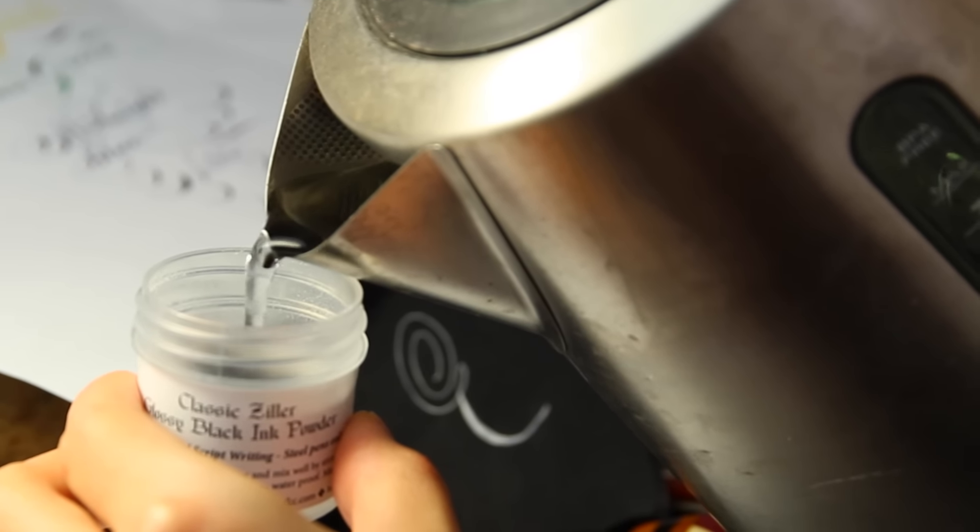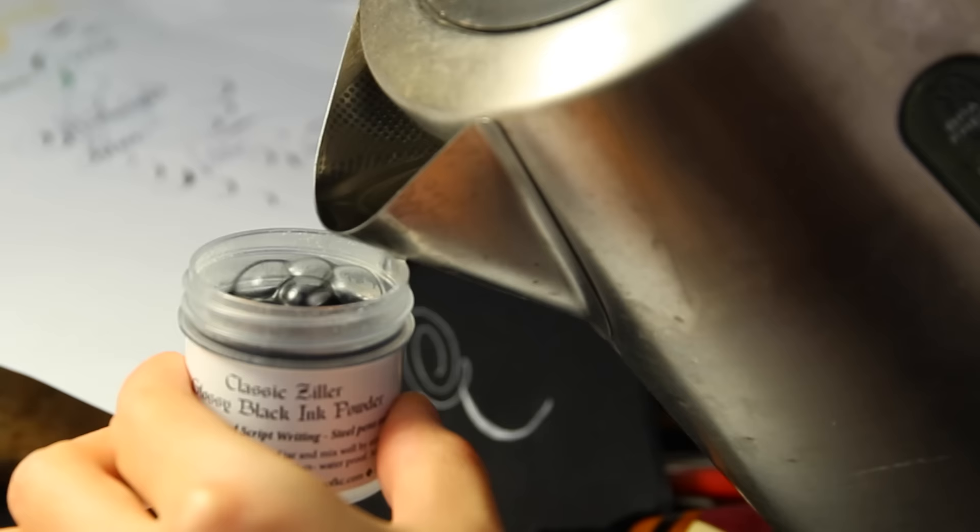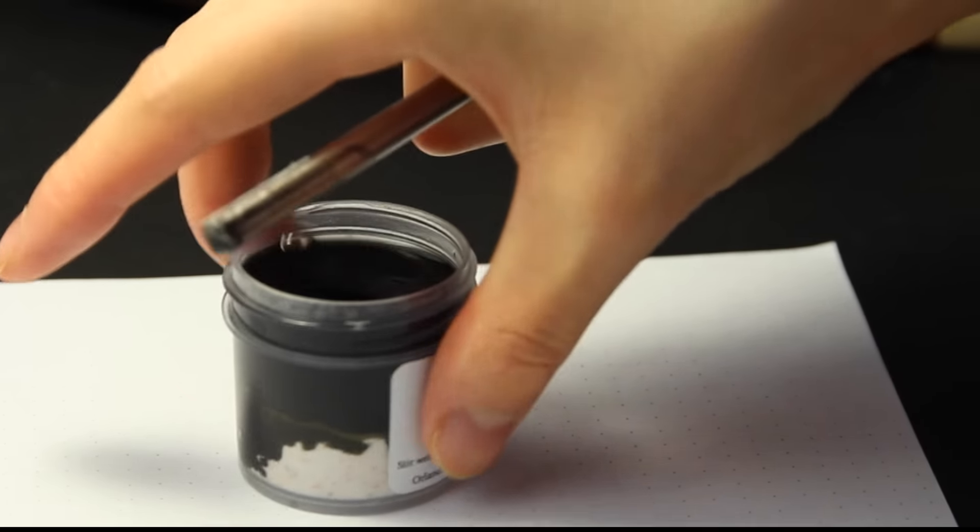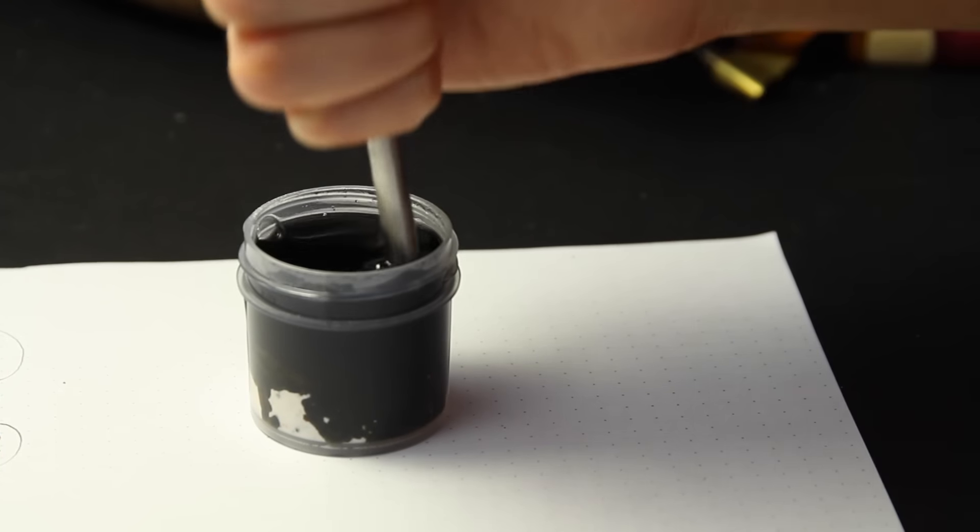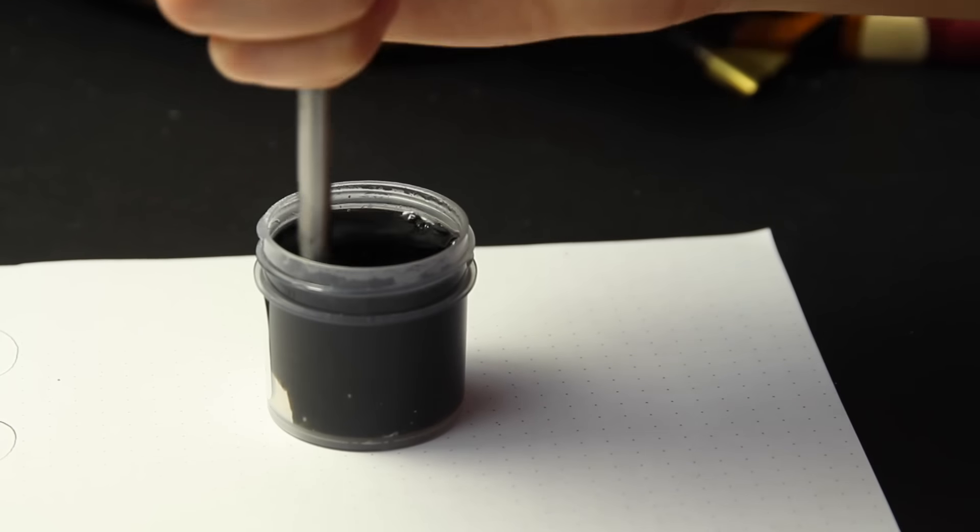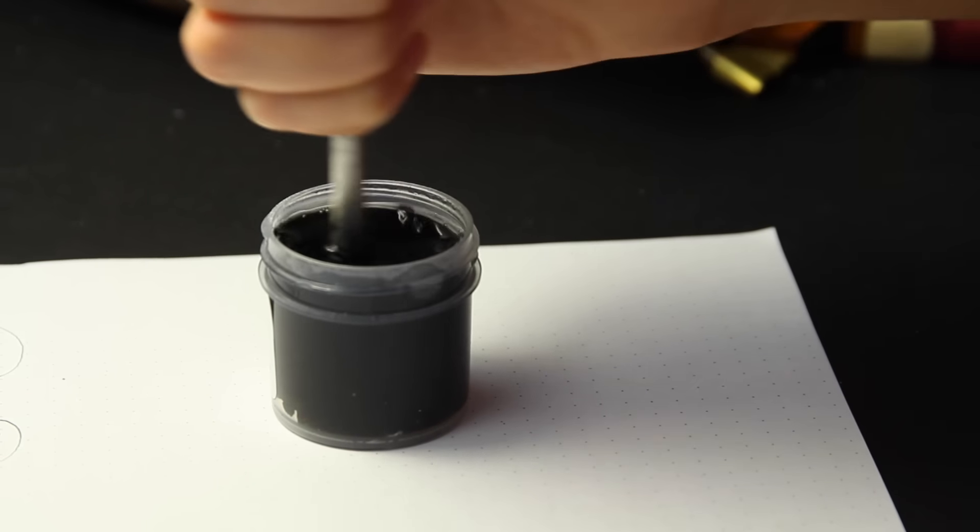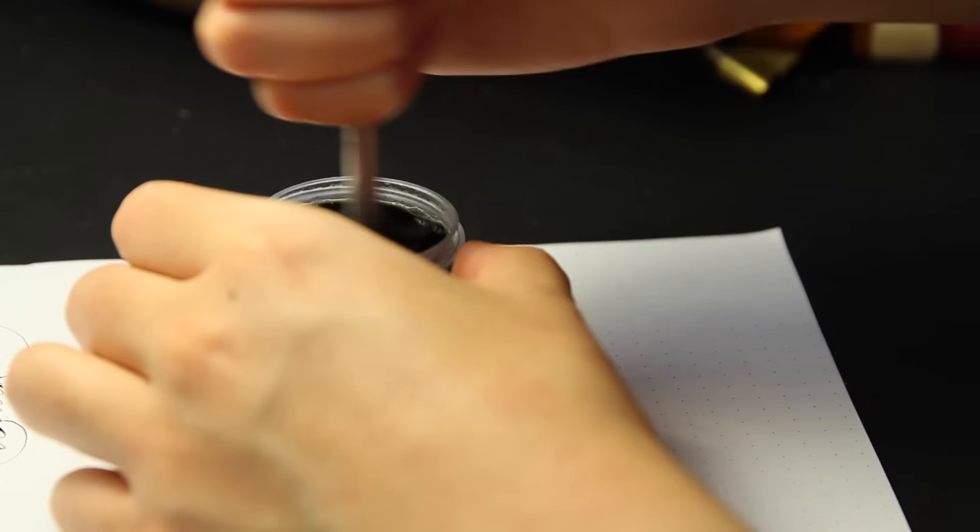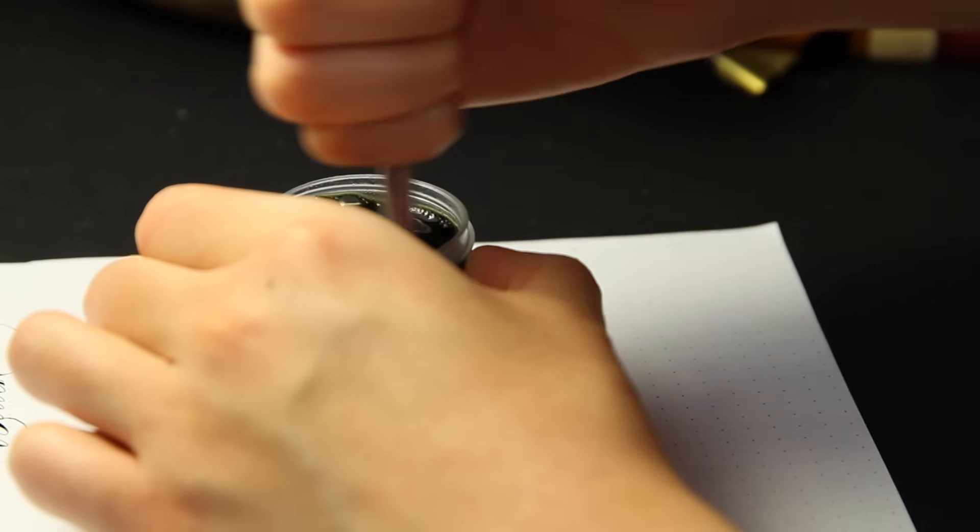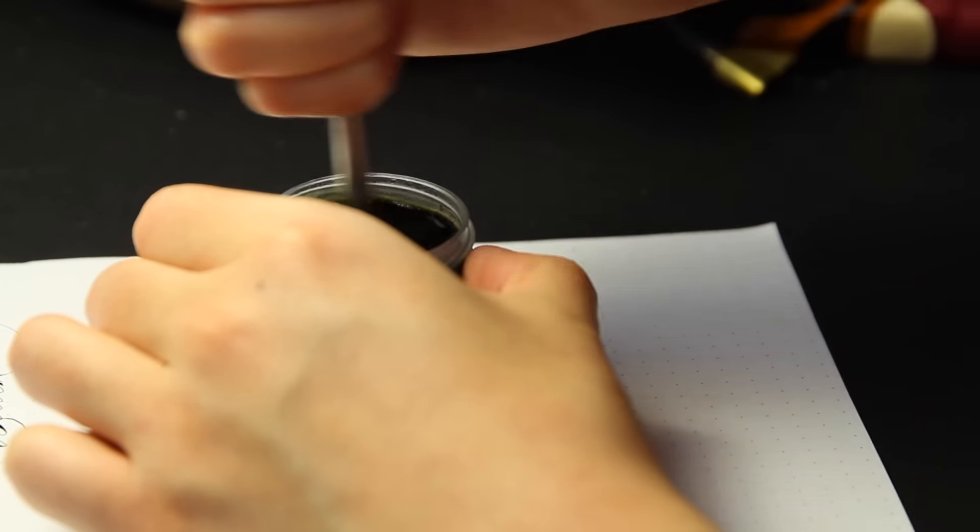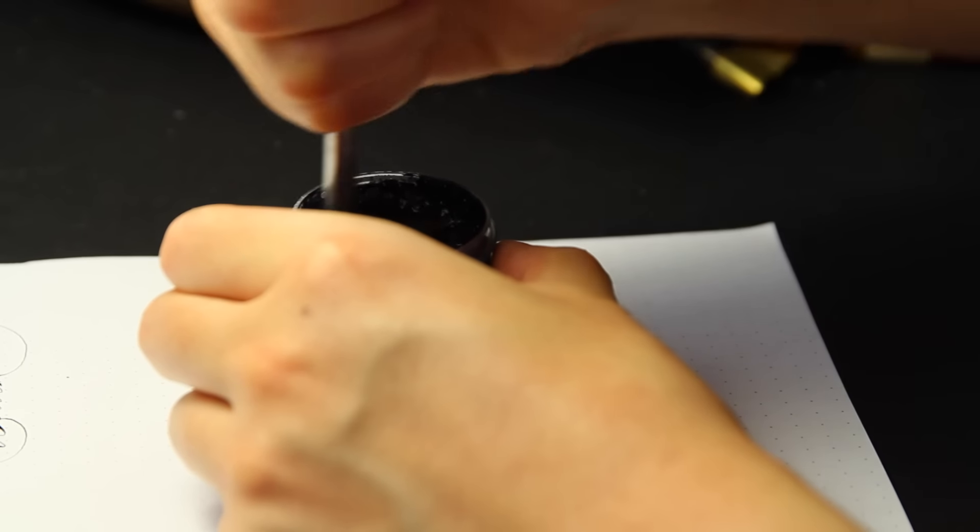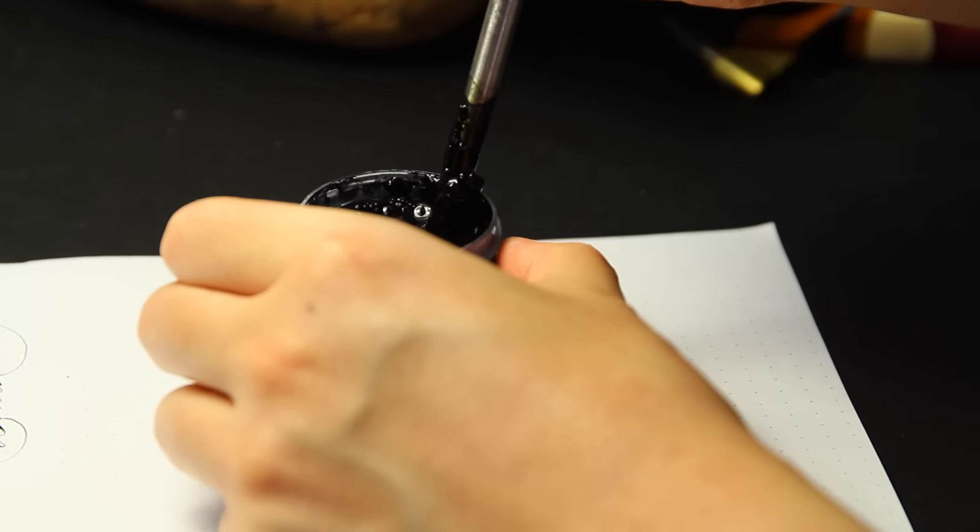Ziller Inks offer a variety of very vibrant colors. The glossy black comes in both premixed and ink powder form. For the ink powder, you add boiling water to the neck of the jar and stir to mix. The powder is mostly white in color with red and black specks. It is quite gummy and thick to mix. I used a newly prepped Leonard Principle and immediately after mixing, it did not flow very well.